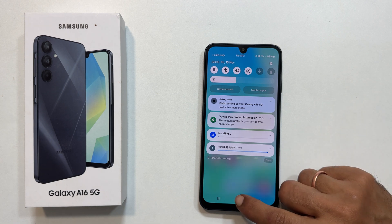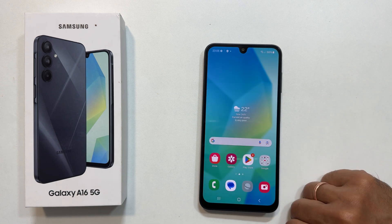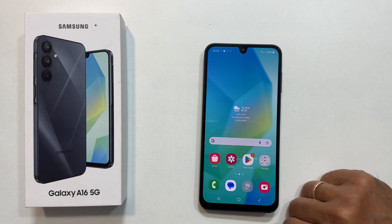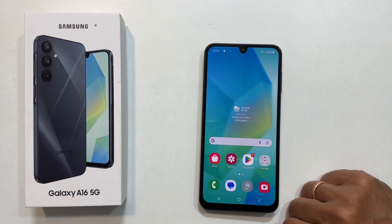And that's it — your Samsung Galaxy A16 5G is ready to go. Be sure to explore all the awesome features and personalize your phone. If you found this video helpful, give it a thumbs up. Subscribe to the channel for more tech tutorials and hit the notification bell so you don't miss any future uploads. Thanks for watching.